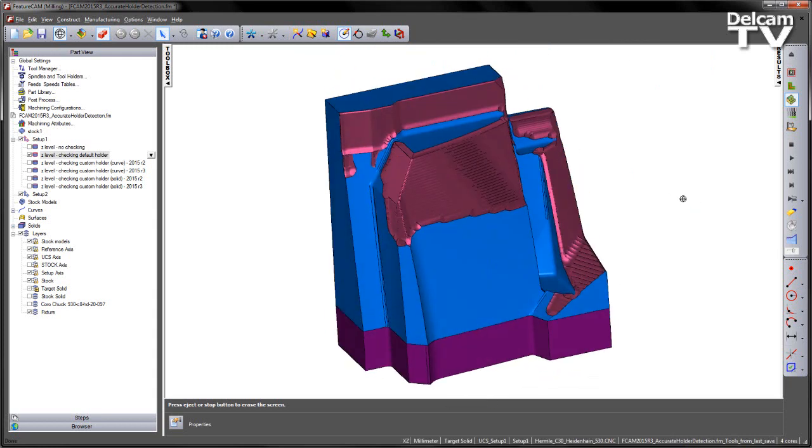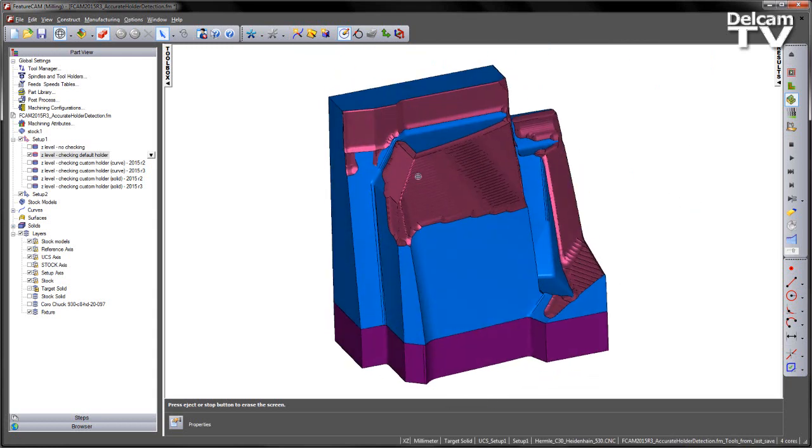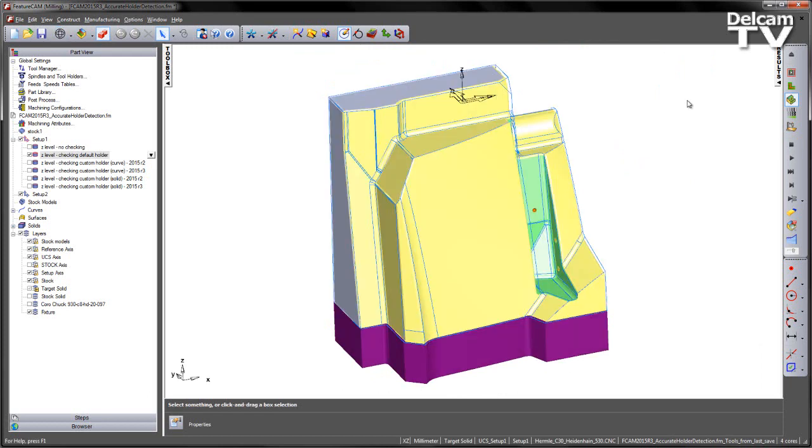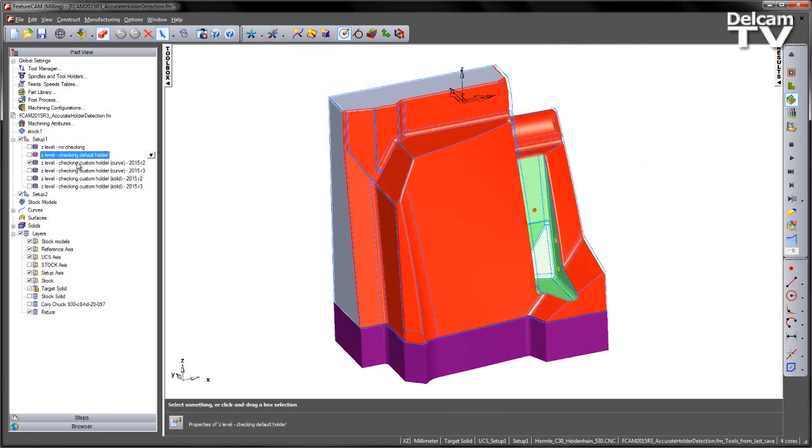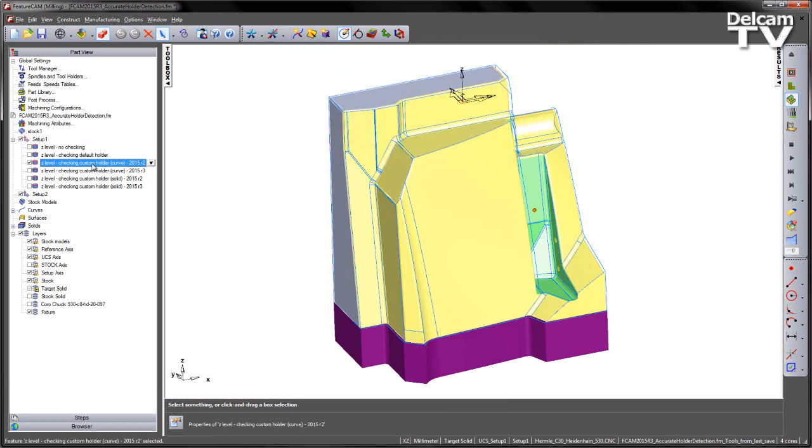Clearly we've managed to avoid any collisions and we've machined as far as we could in this particular orientation. But as I said previously we didn't have the capability to use custom holder geometry.